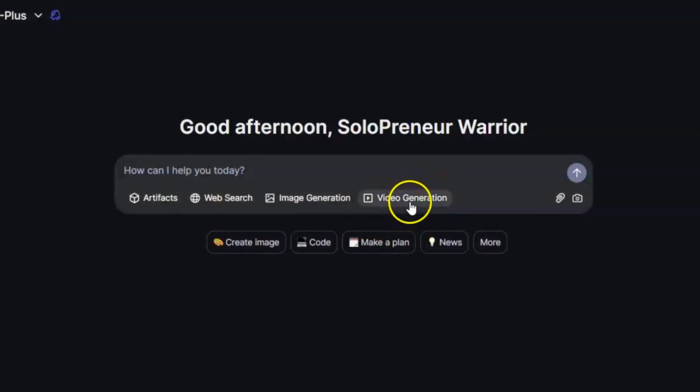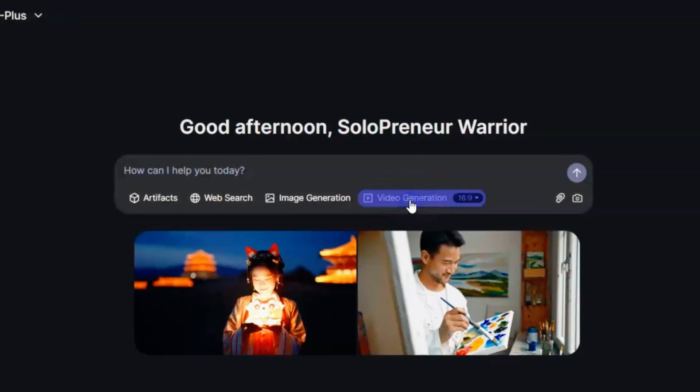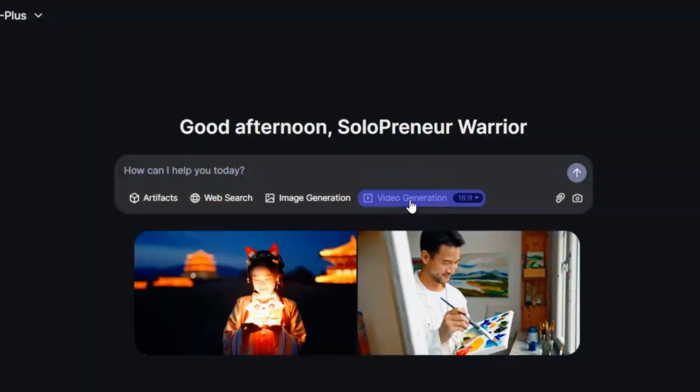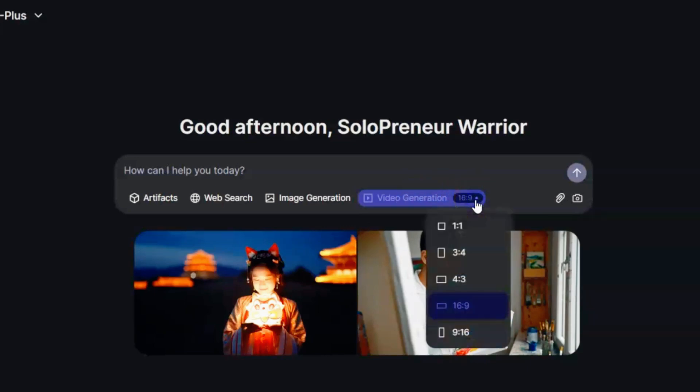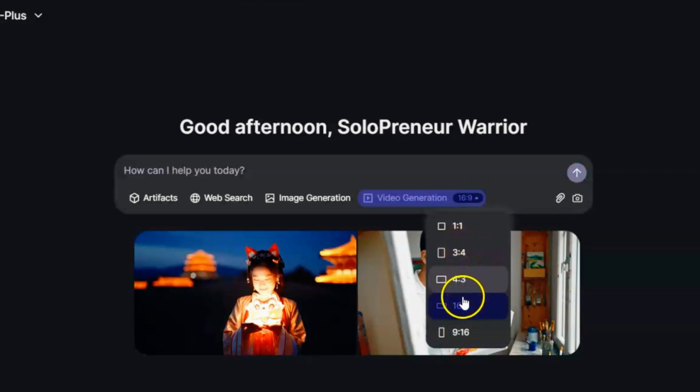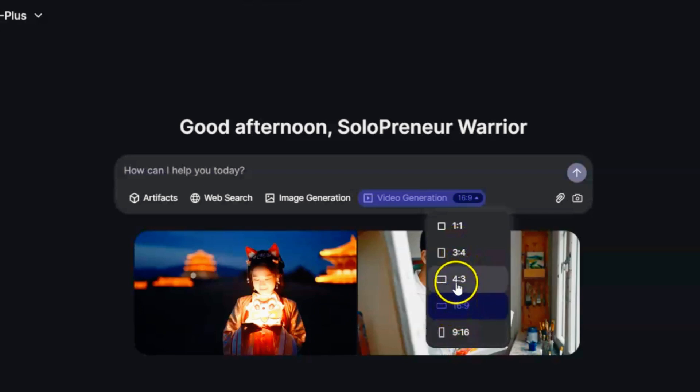Now, what if you don't see the video generation option on Quen 2.5? Sometimes, the video generation feature might not appear right away. This is usually because of regional restrictions or your account not being fully activated yet. Don't worry. It's an easy fix.